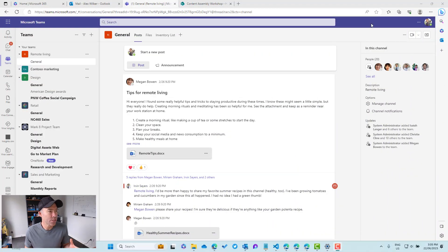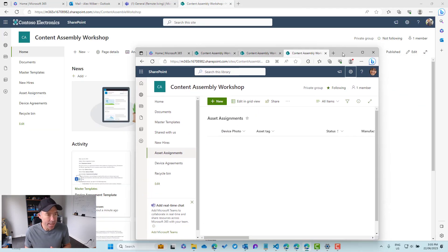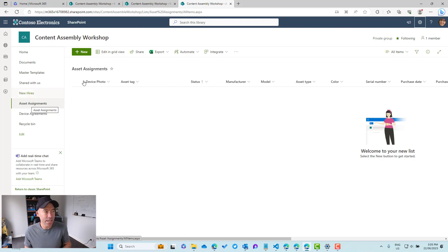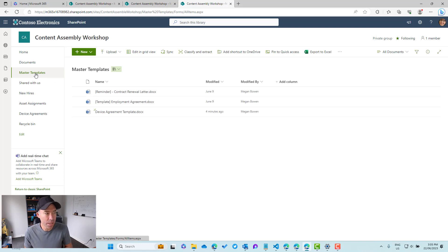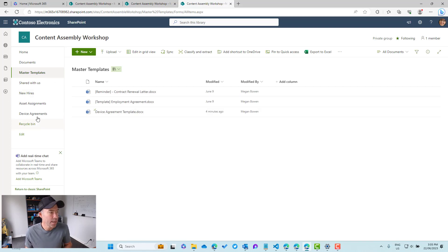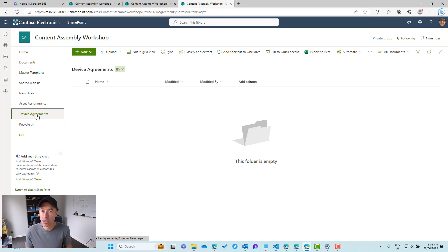First, let's set the scene. I am logged in as Megan, and we've got a site that we're going to work in. We've got three items in this site: the Asset Assignments Microsoft List, a document library storing our master templates — one of which is a device agreement template — and a document library that is going to store the actual agreement letters that have been sent out.